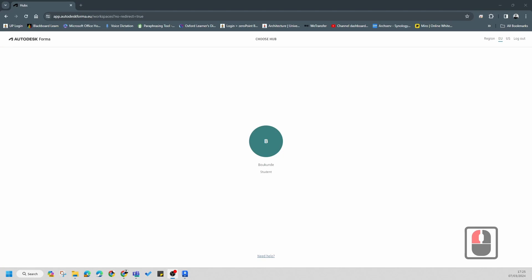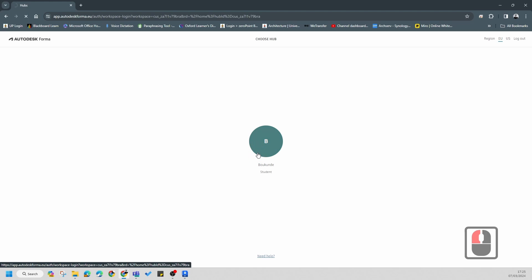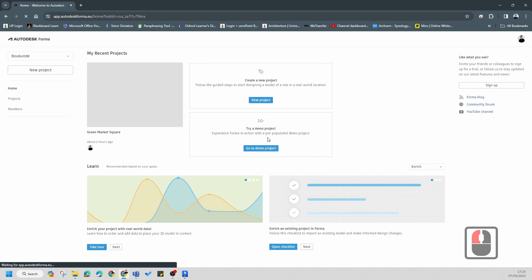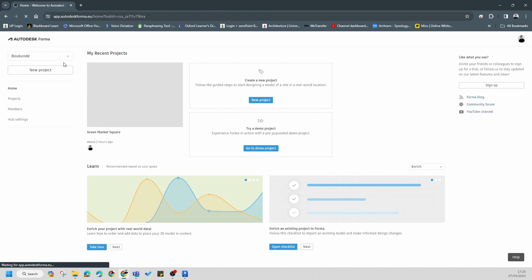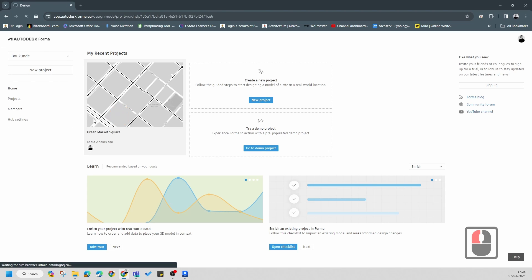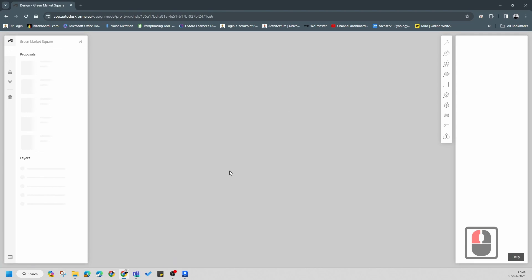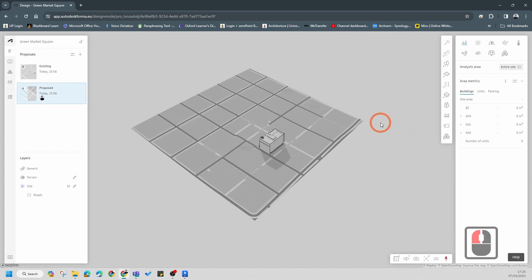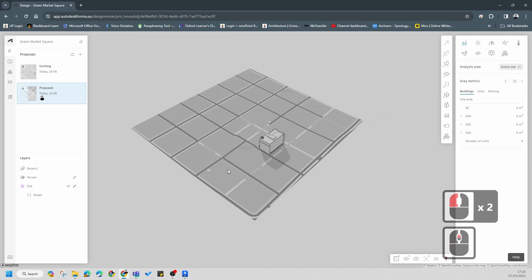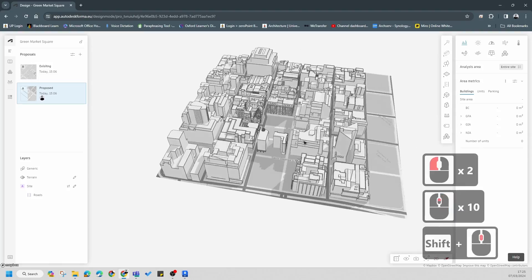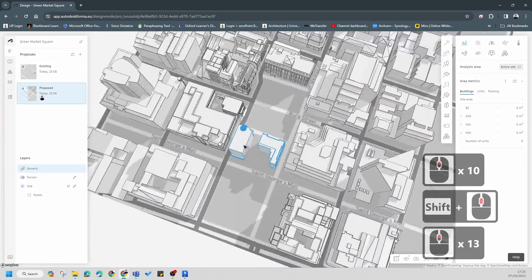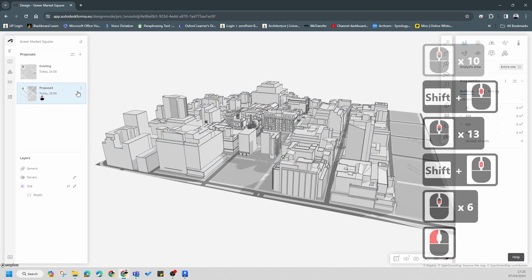In this video I'm going to cover how to set up your Former model correctly. I'm going to start with a project called Greek Market Square and explain how I achieved these outcomes. I've got a completed model so I'll show you how to achieve this outcome with the information I've given you via the link. I'm going to delete this proposal and start everything from scratch.